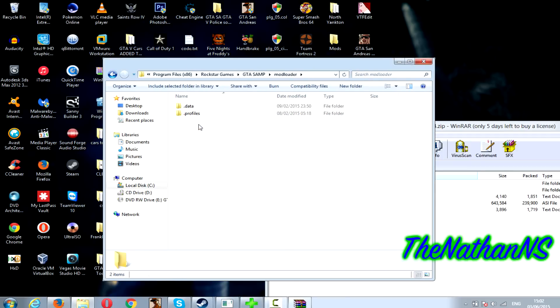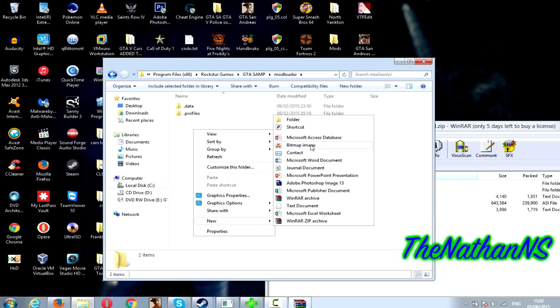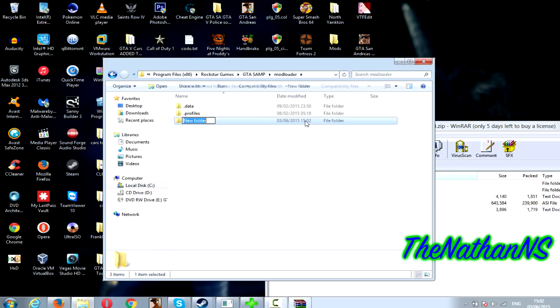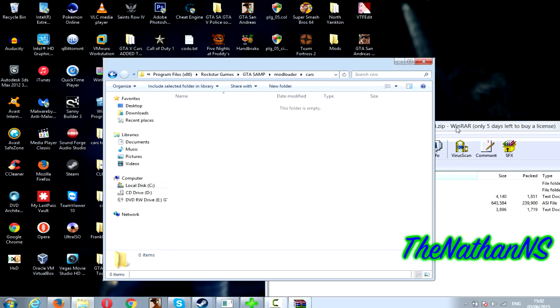Now go into your modloader folder, create a new folder, call it whatever you want. I'd recommend calling it the name of the mod you're installing. So for this one I'll just call this folder cars. Enter that folder.